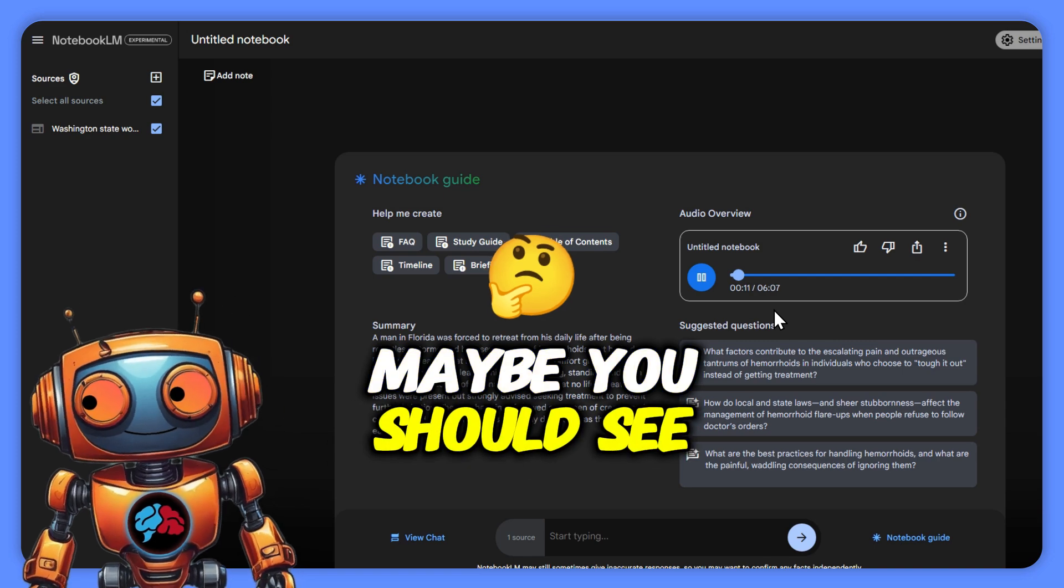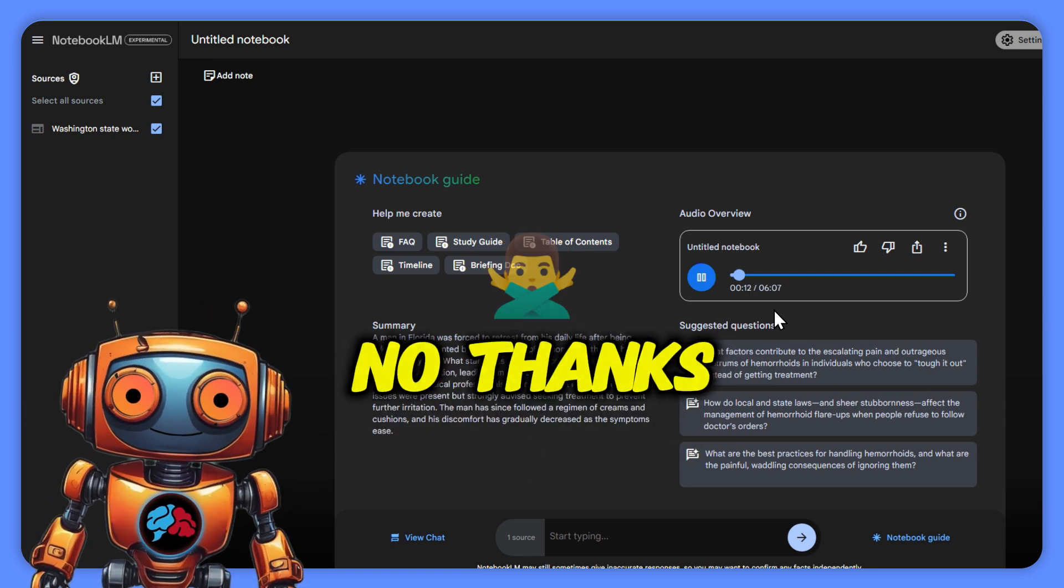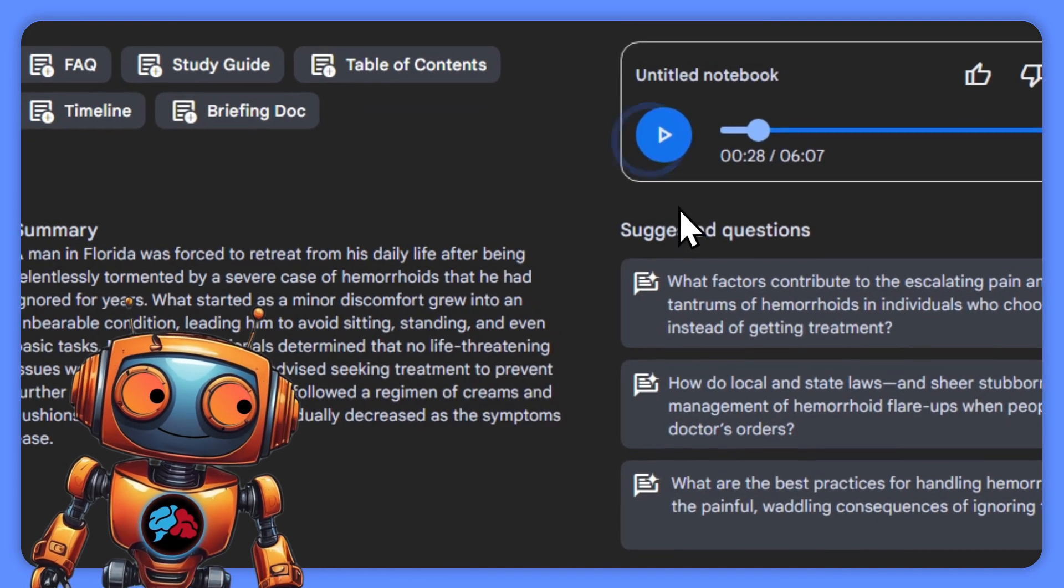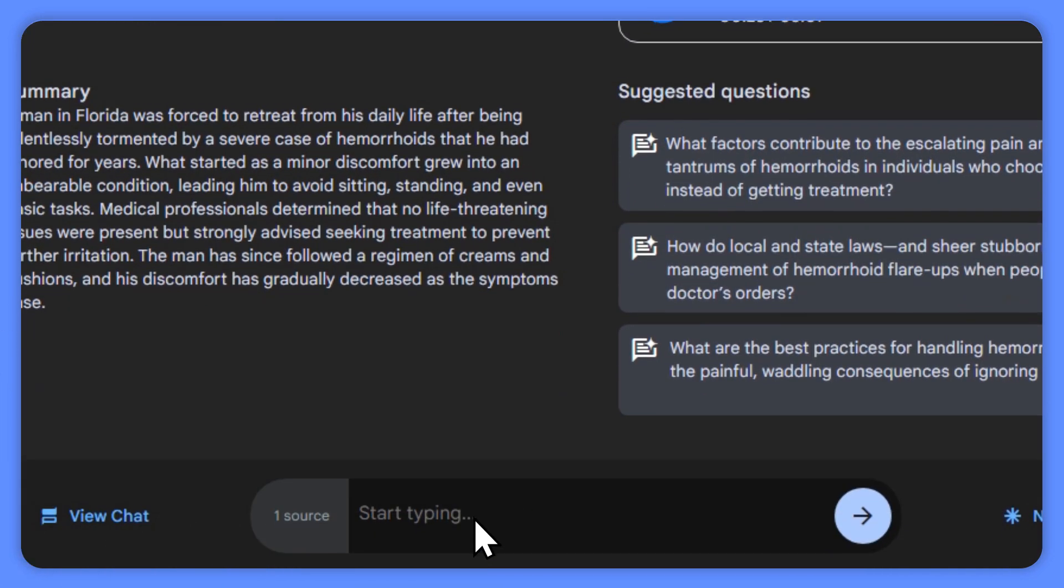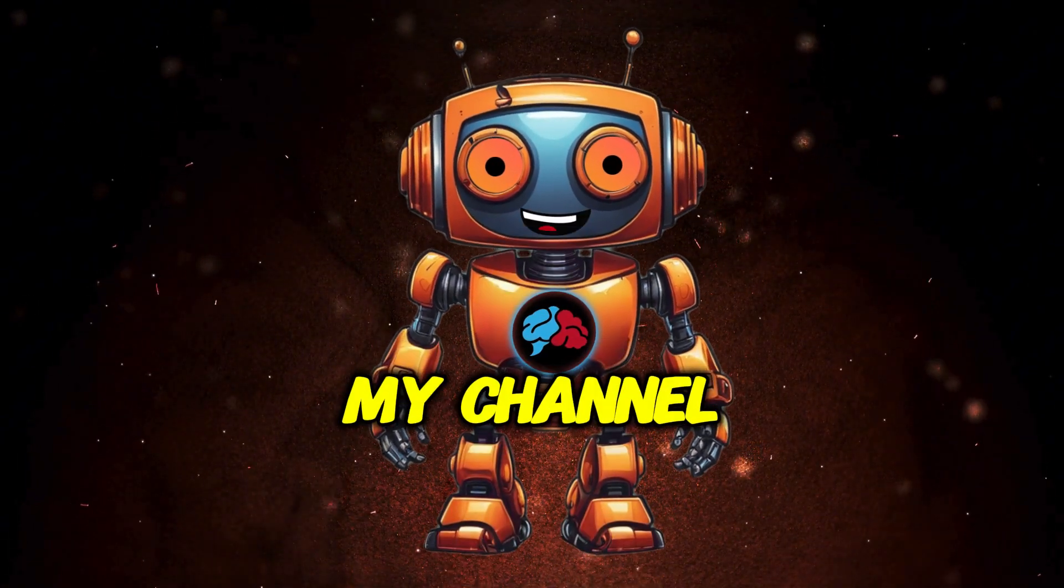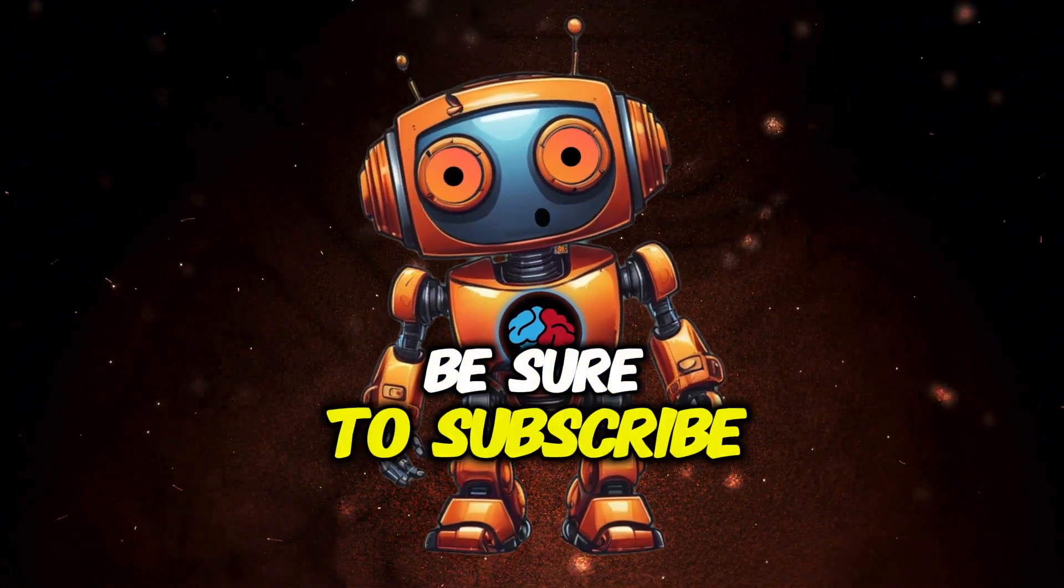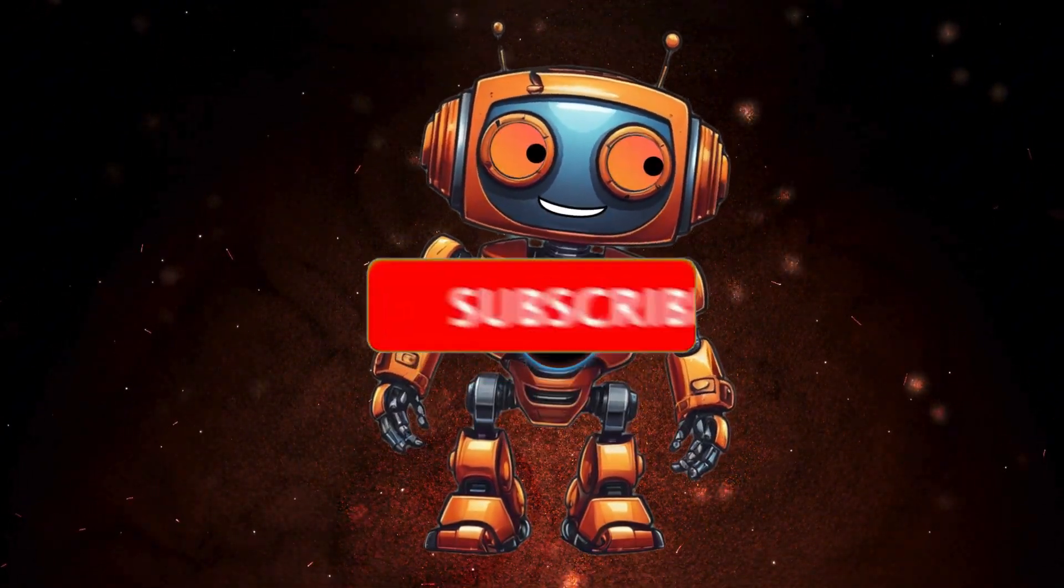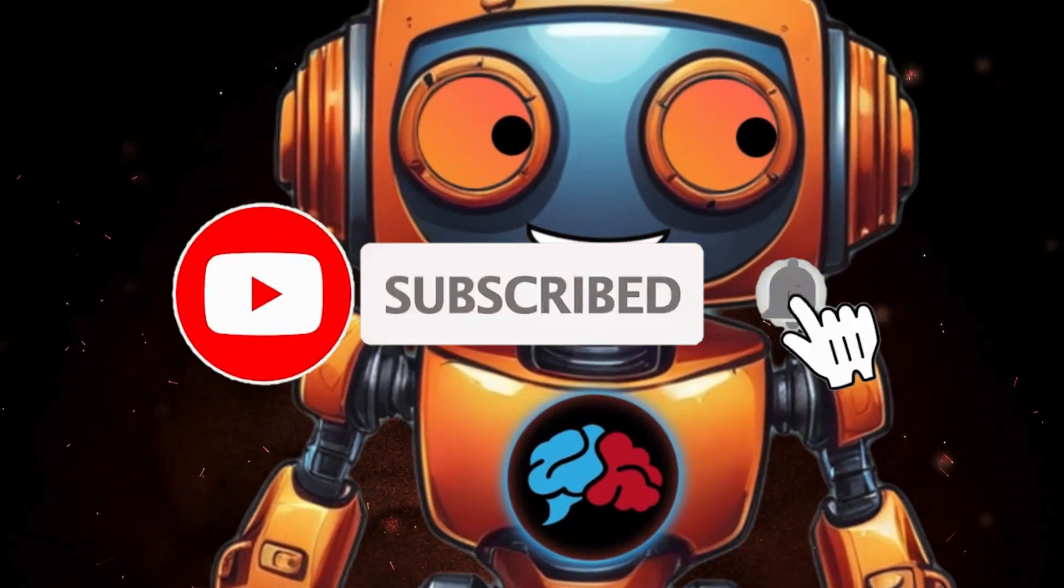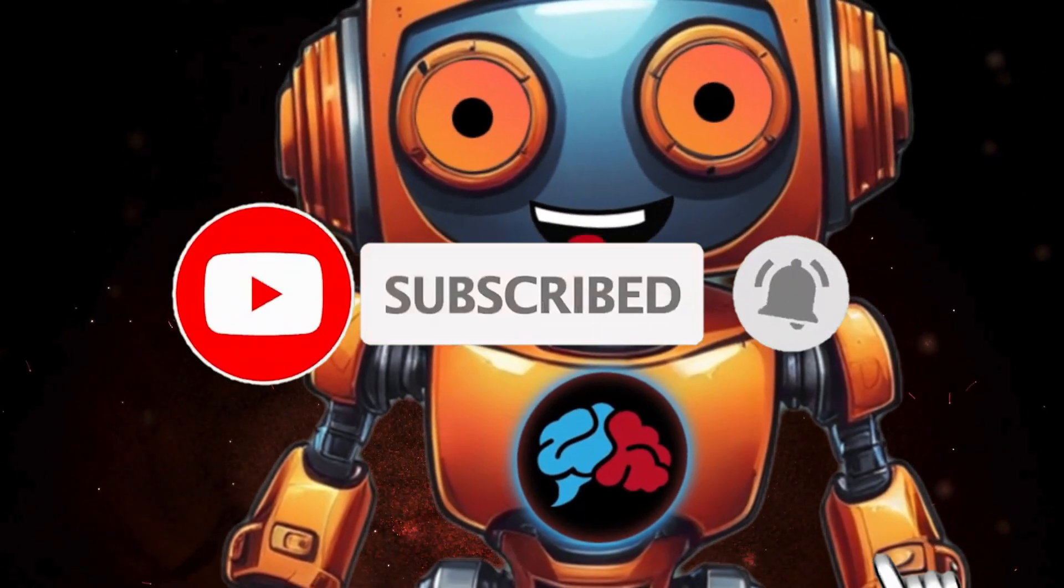Before we get started, if you're new to my channel, be sure to subscribe because I drop value bombs just like this all the time.